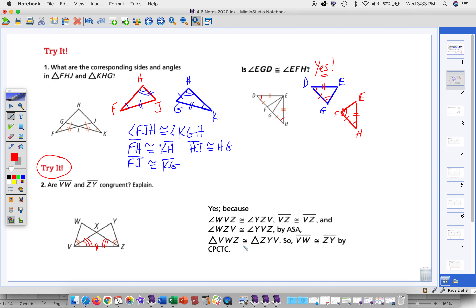Once we have the congruent triangles, we can then say that the parts are congruent — that's the CPCTC part. So the segments that correspond, VW and ZV, are also congruent. And you could have been asked to prove that any other parts were congruent; they just happened to choose those two segments.